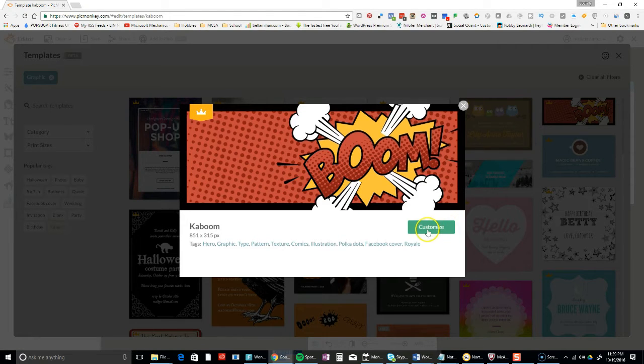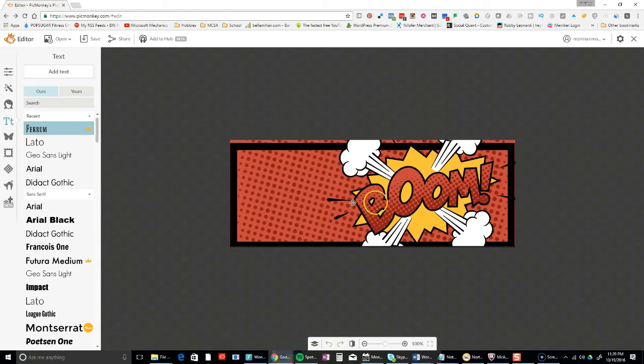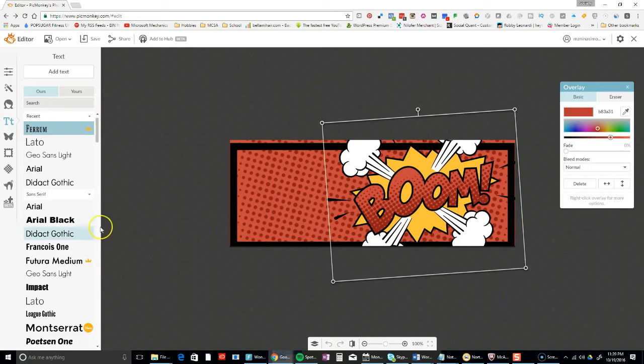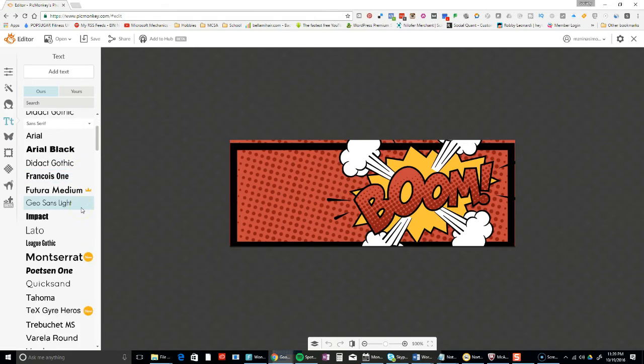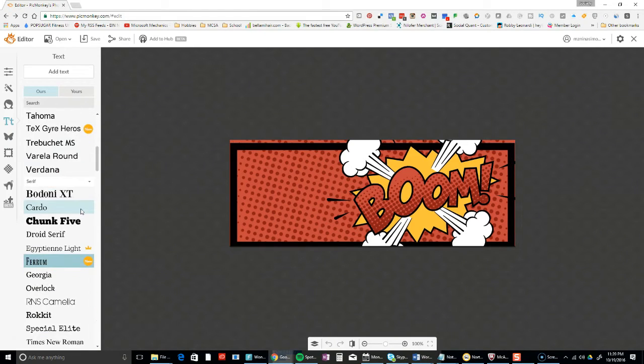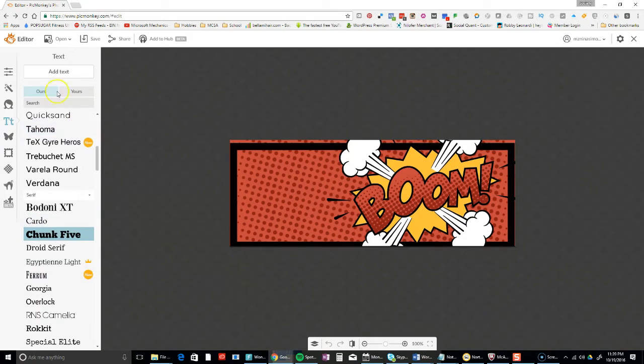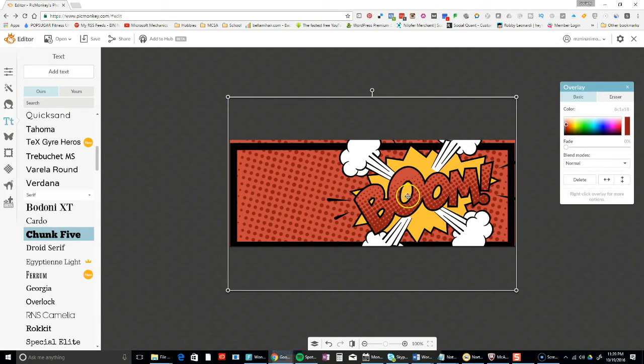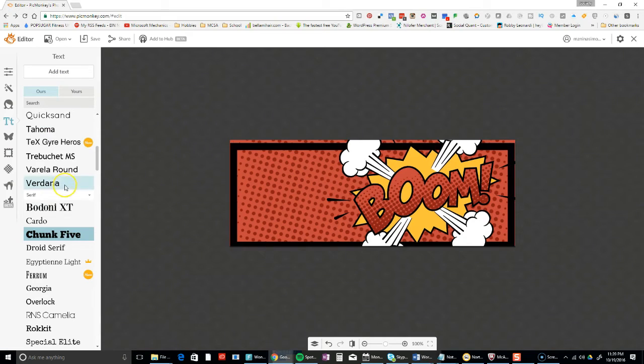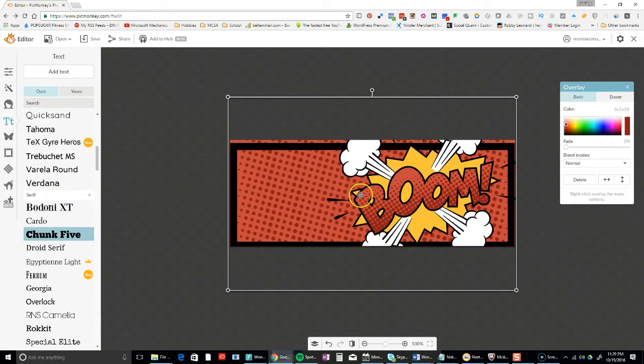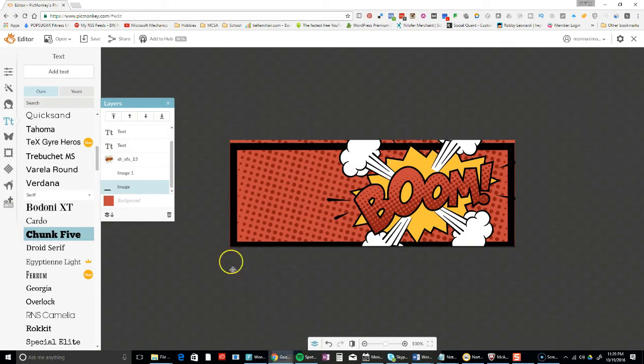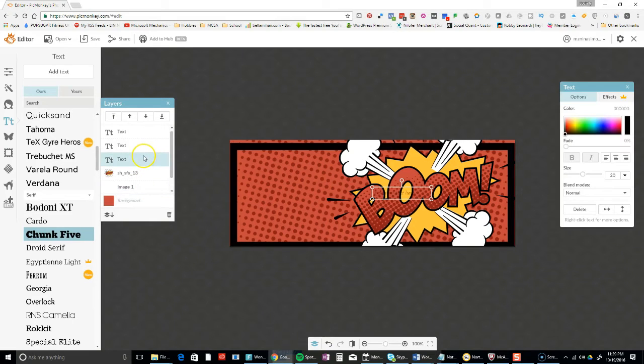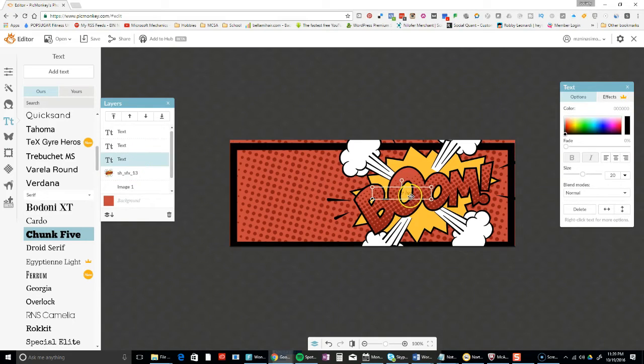I'm going to click on boom. I'm just going to add text and move it over here. Oops, just messed that up. This is a perfect example of why you want this layer thing showing, because it's hard to figure out. See, there's my text. Thank you PicMonkey.